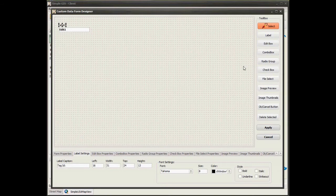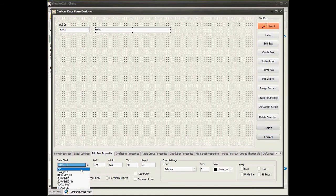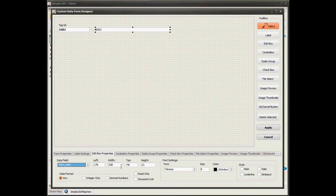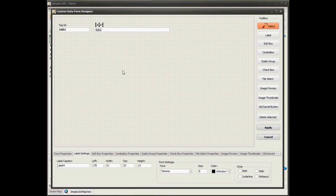I'm just going to indicate the field that the data in this edit box represents. Now I'm going to add a new edit box, position it next to the one I just added, and resize it a bit longer. This field is going to be associated to a field called topo map, which contains a file name referencing an associated topo map for the feature. So in this case, I'm going to mark it as read-only and as a document link, which means the user can click on the value in this edit box to launch the topo map. I'm also going to change the color of the font to blue and make it underlined. Then I'll add a label over this edit box and change its caption to indicate the associated field.